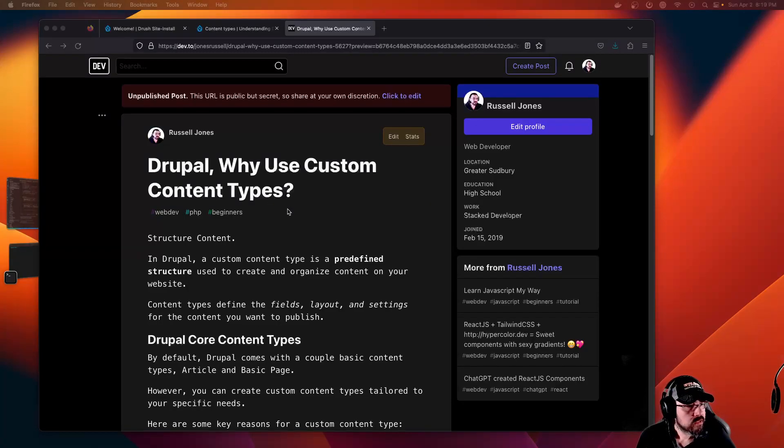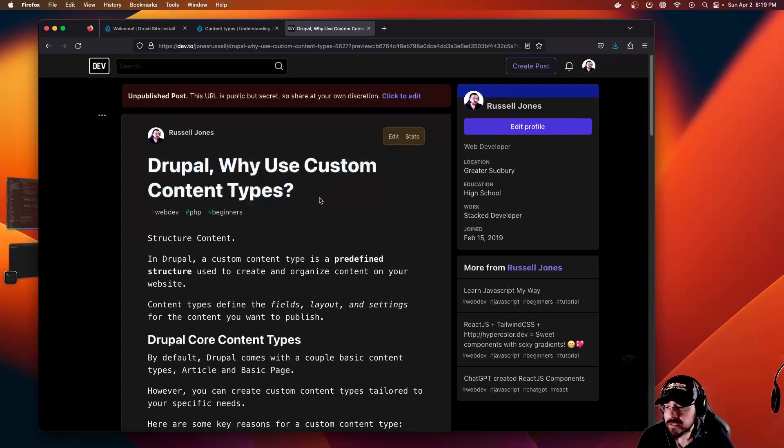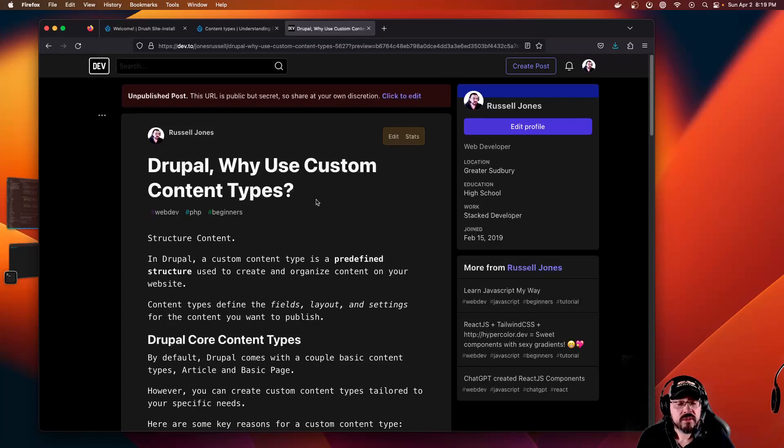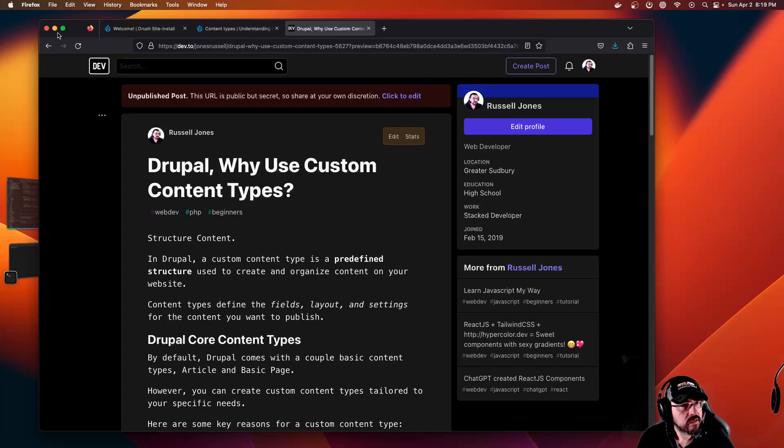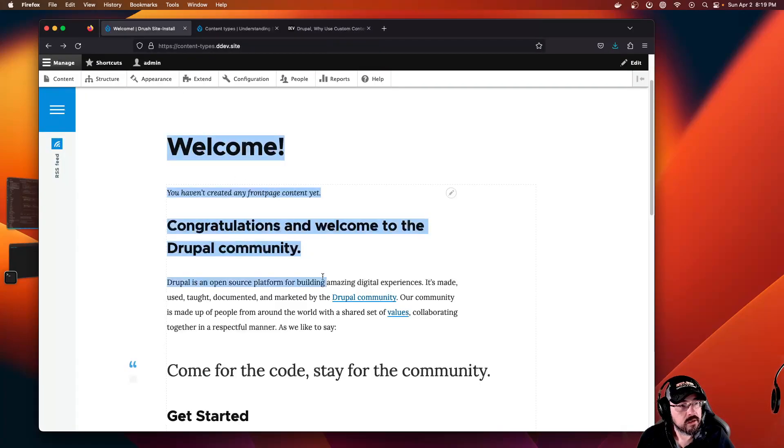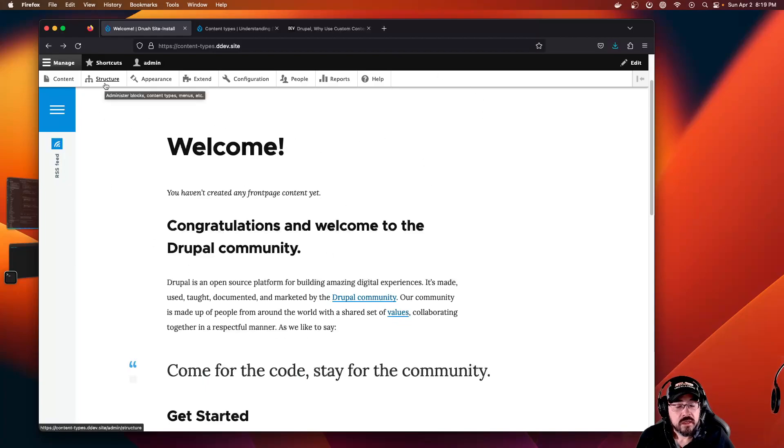G'day, we're looking at Drupal content types and we're going to create a custom content type and basically explain why you want to use them to begin with. If we have a quick look at my Drupal site that I spun up here, this is a default Drupal 10 install.